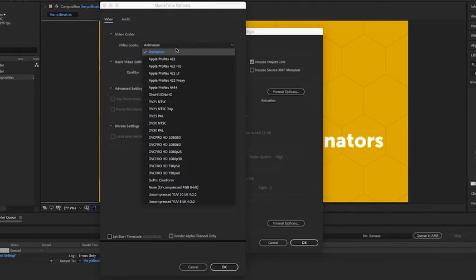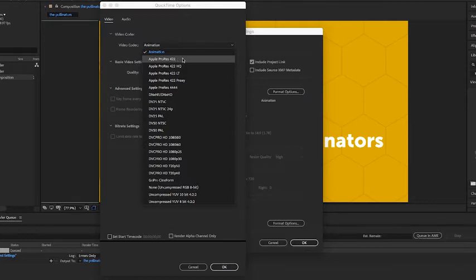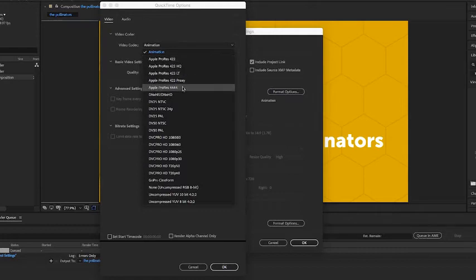Now since I'm only working in 8-bit, I can go ahead and choose Apple ProRes 422 and that'll be perfectly fine. If I was working with high dynamic range footage, I would want to choose something like Apple ProRes 4444. I would also choose that if I were rendering a graphic with an alpha channel.